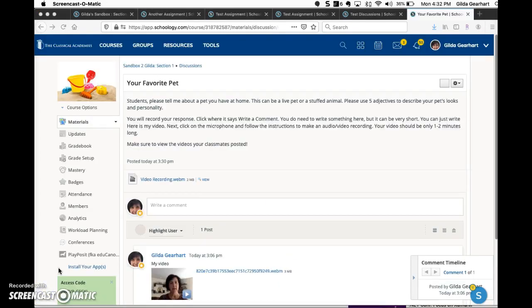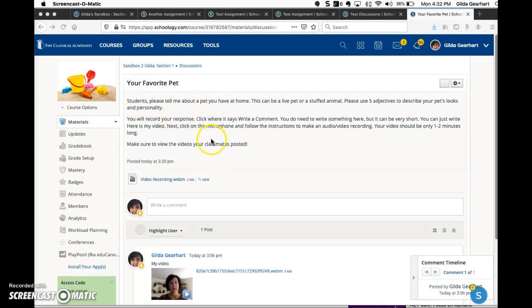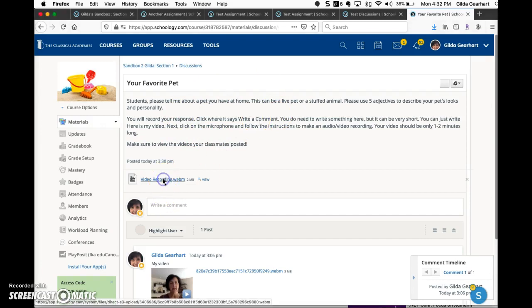Another great place to use the video option in Schoology is in discussions. Here I began a discussion titled your favorite pet. I've given the students some instructions here in text form, and then I added a video right here.